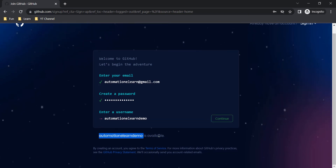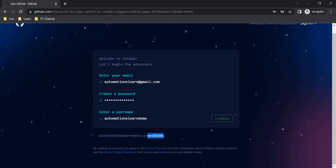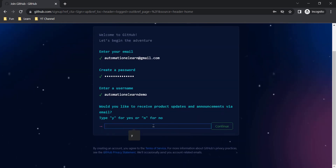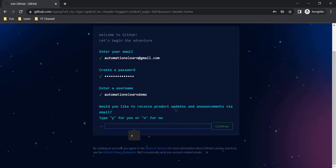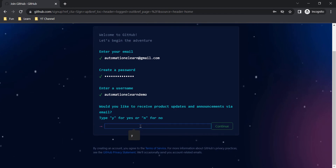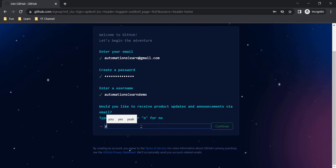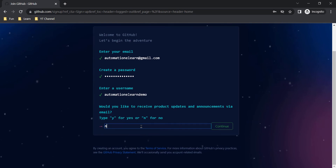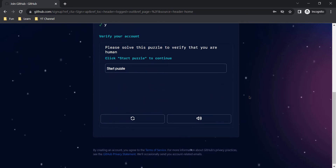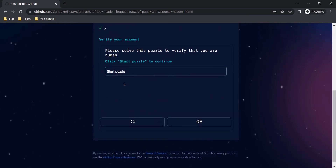You can see this username is available and the button is also green, so we can continue. GitHub is asking for your consent to receive product updates and announcements. If you want to receive such updates, you can type 'y' for yes or 'n' for no. Let's type 'y' and click Continue. Here we have to solve a few puzzles to verify that we are human.